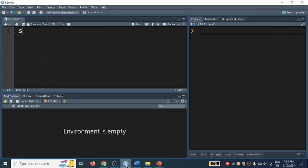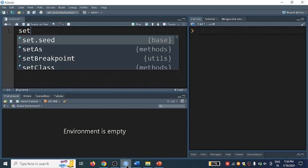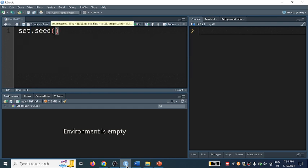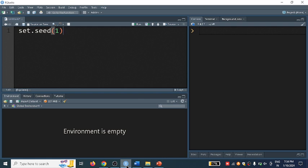I will write set.seed. Set seed is a function that ensures whenever you execute this code, it will give you the same output.